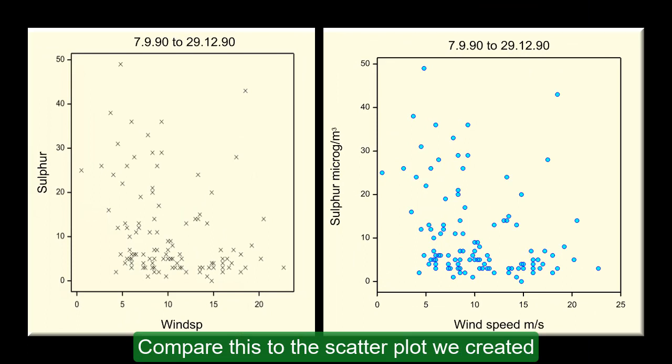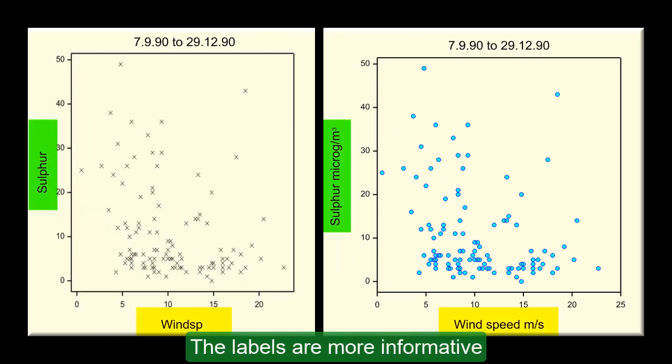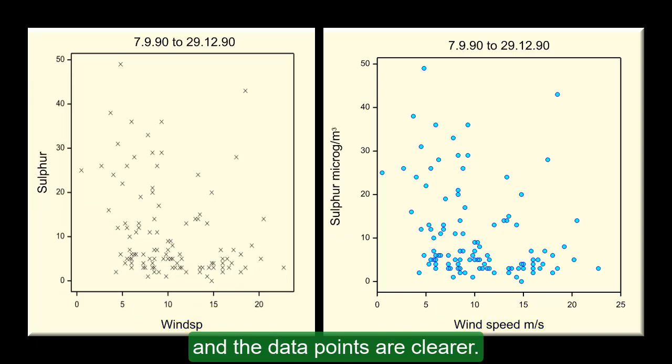Compare this to the scatter plot we created using the default settings. The labels are more informative and the data points are clearer.